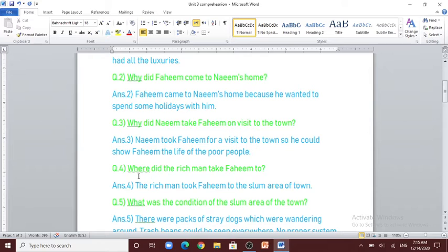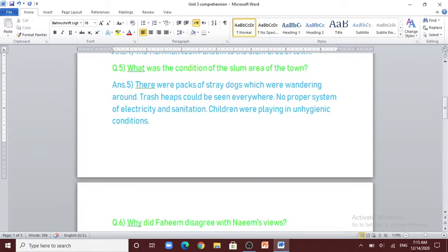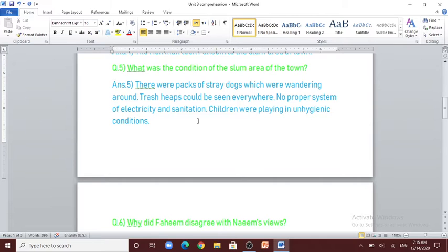Where did the rich man take Fahim to? The rich man took Fahim to the slum area of town. Question number 5: what was the condition of the slum area of town? There were packs of stray dogs wandering around, trash heaps could be seen everywhere, no proper system of electricity and sanitation, and children were playing in unhygienic conditions.